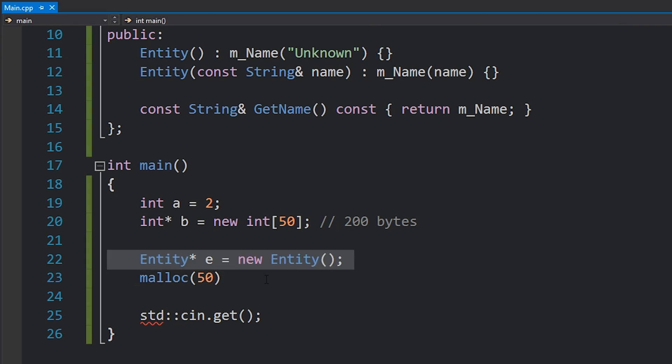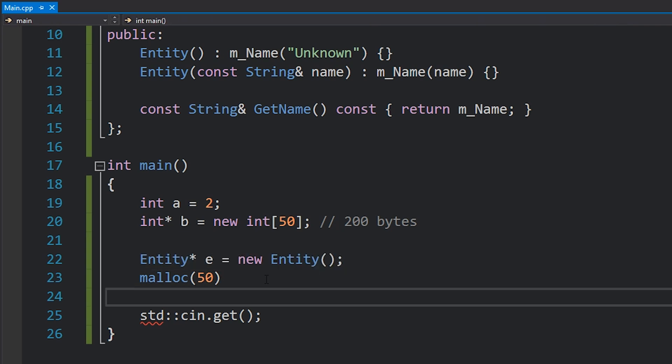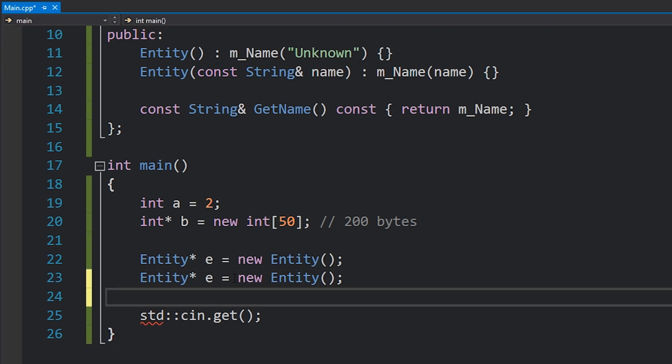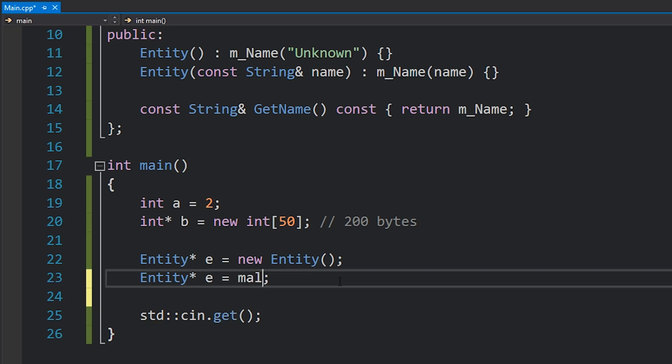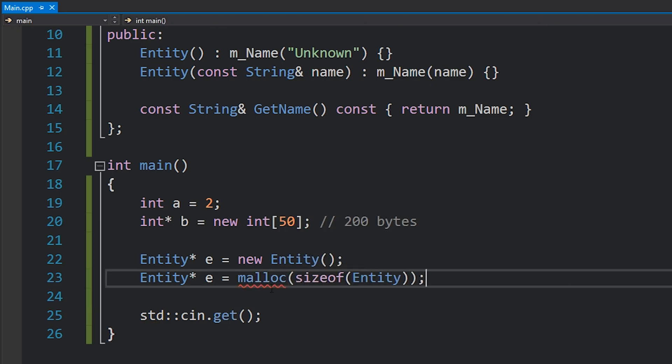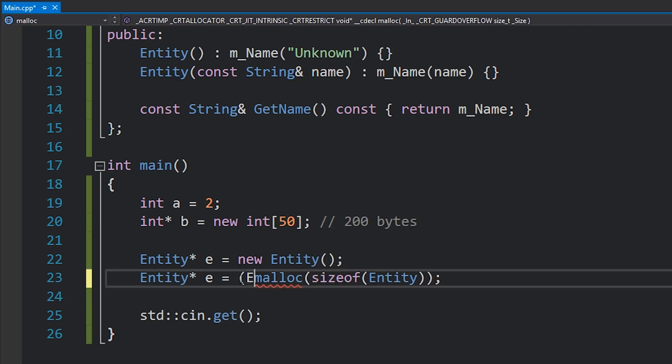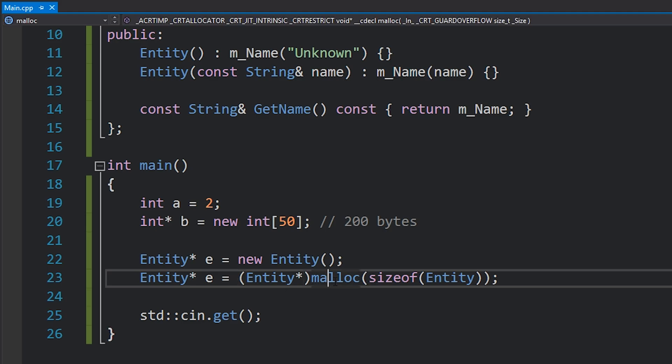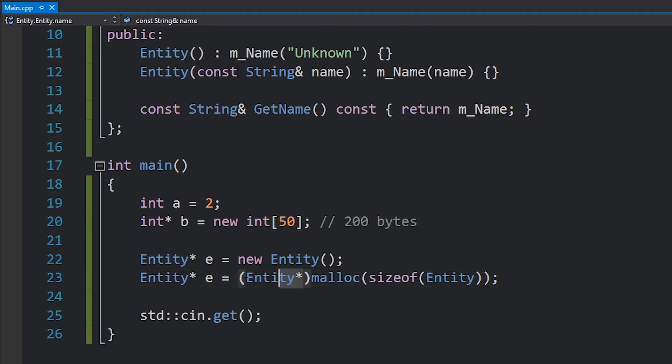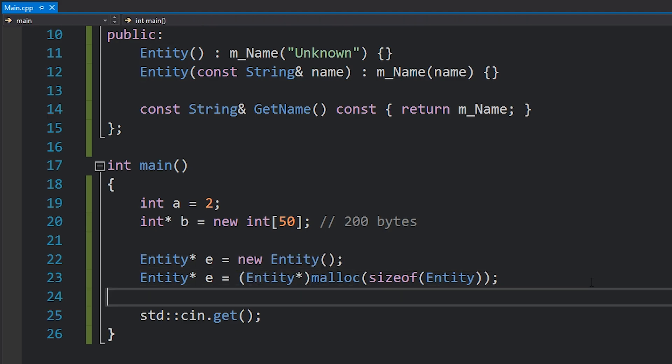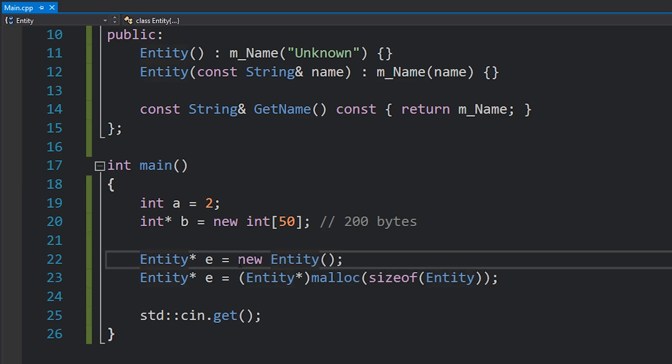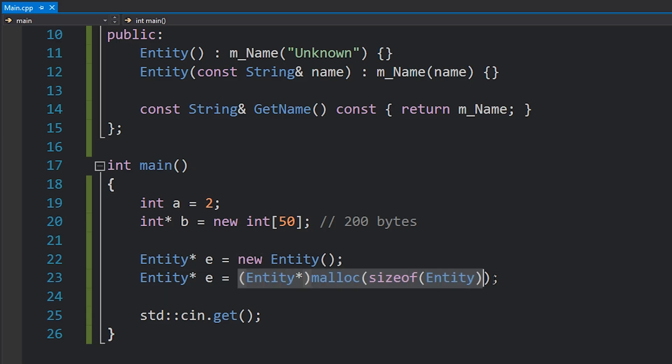So that being said, this code is actually kind of equivalent to if we had just written malloc sizeof entity like that, and then of course cast this back into an entity. Something we wouldn't have had to do in C, but we do in C++. But the difference between these two lines of code, the only difference between these two lines of code, is the fact that this will actually call the entity constructor, whereas what this will do is purely allocate the memory and then give us a pointer to that memory, not calling the constructor.